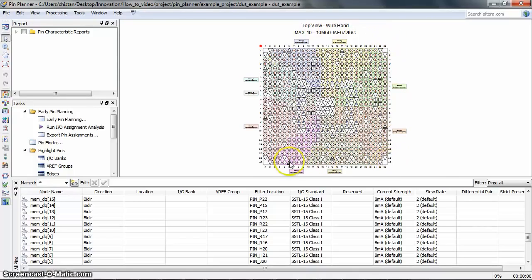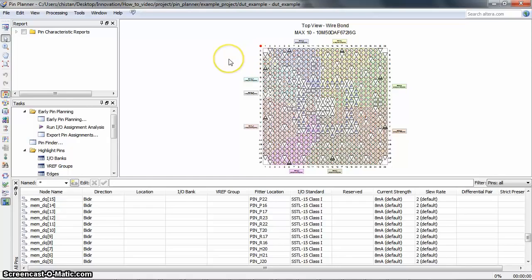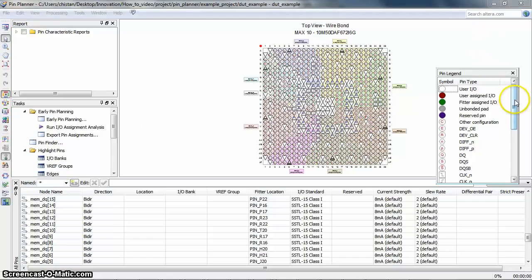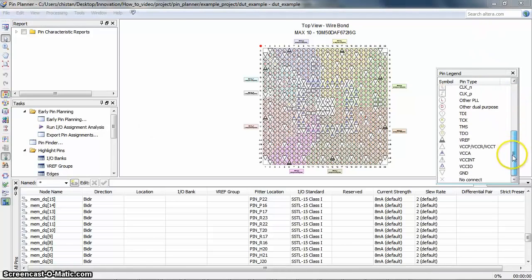Different types of pins have different symbols. To know each symbol's pin type, click on the Pin Legend window here. This legend window will list all the pin symbols used in the current device.